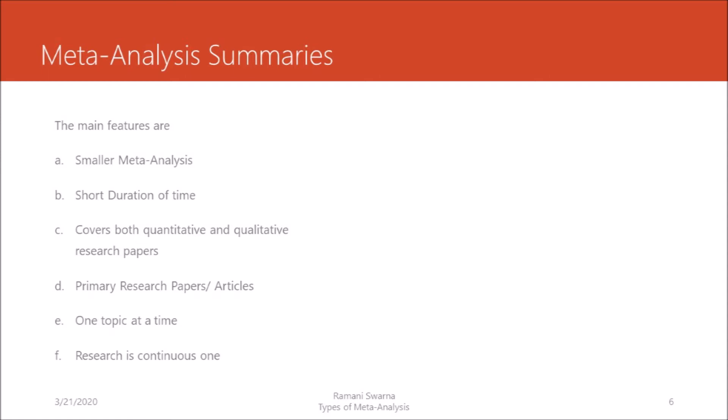In meta-analytic summaries, you pick up 15, 20, 25, or 30 primary research papers and summarize them. We understand what variables are present, what kind of relationship exists between those variables, whether it's quantitative or qualitative work, what technique was used, and then proceed further to see how well these results would be useful for us.